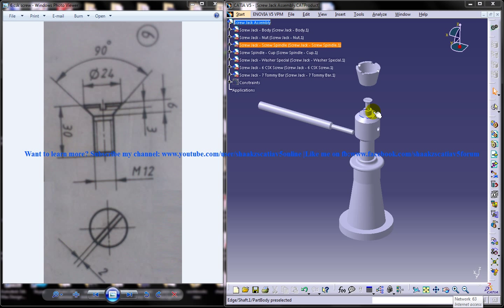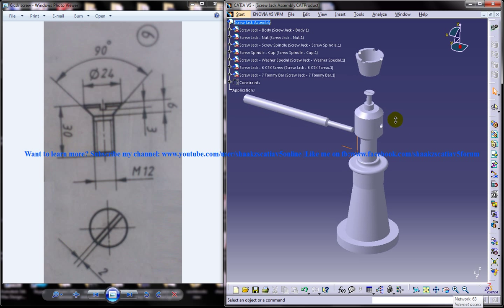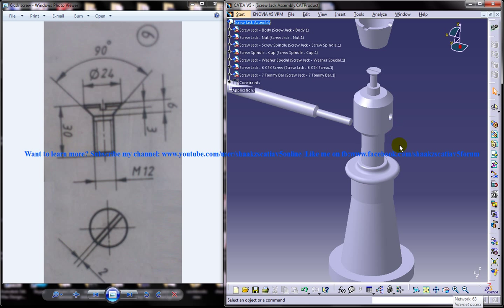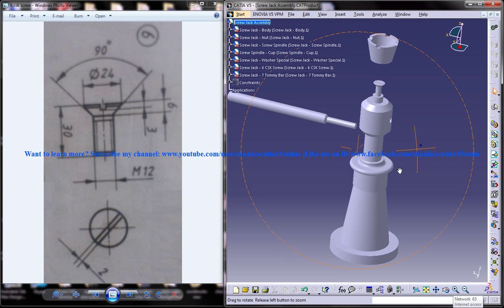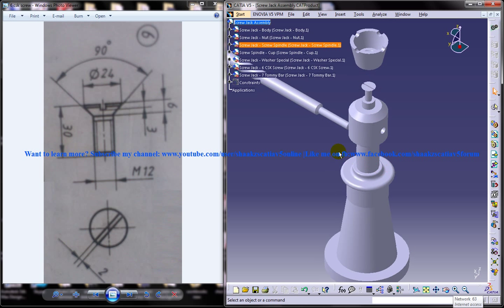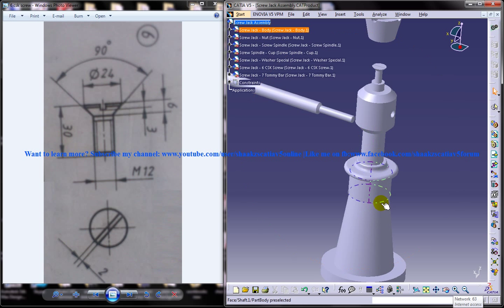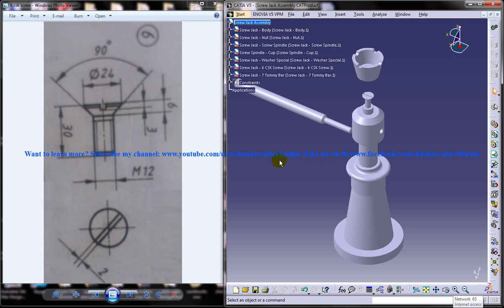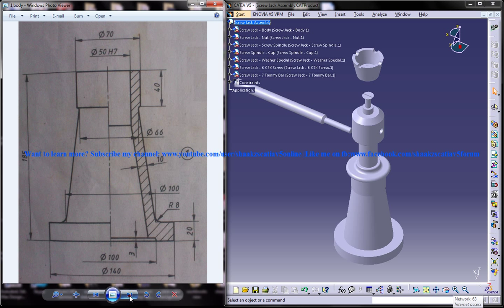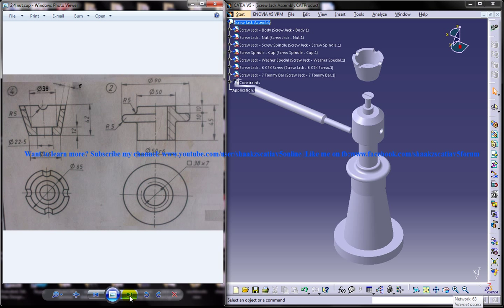Hi friends, this is Mohammed Shakeel here and in this tutorial I'm going to show you how you can design a screw jack in CATIA V5. On the right side you can see the completed design of the screw jack which is being disassembled and you can see the different parts. So this series is all about designing the different parts of the screw jack and on the left side you can see the different drawings which are required to do the design.